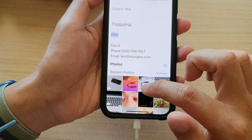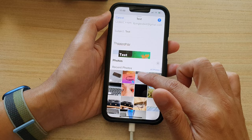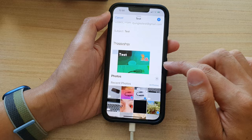From the image gallery, select an image or a video that you want to attach to your email. You can select a few photos, and once you have finished selecting, tap on the close button.